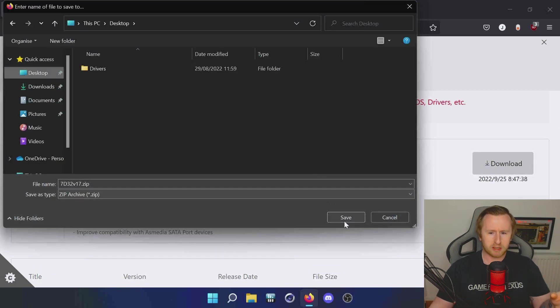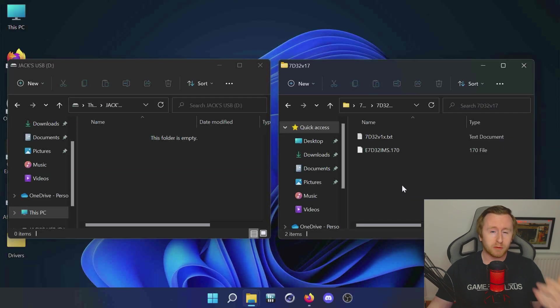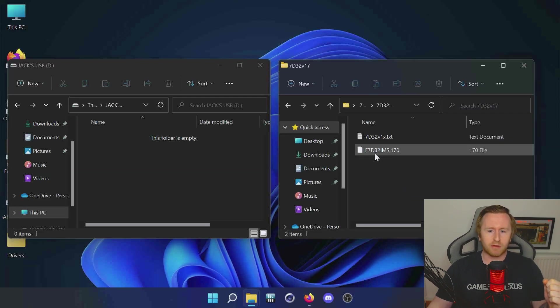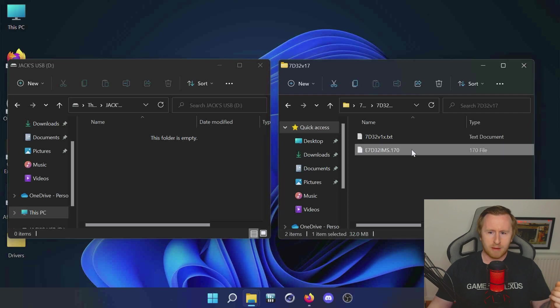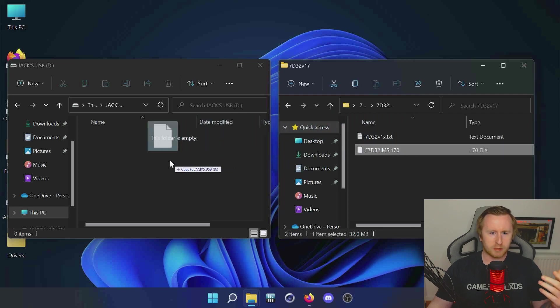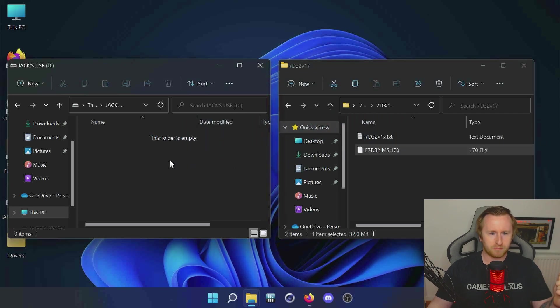We've got our BIOS update downloaded and this is the file we're going to need for the update. What you're going to need is a USB drive formatted FAT32, and we're just going to copy this across to the USB drive. We've got that update onto the USB drive.